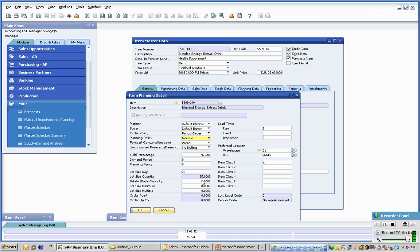These planning modifiers modify how MRP will run. So we can have aspects like lot size days, lot size quantities, minimal, multiples, and raise order points.